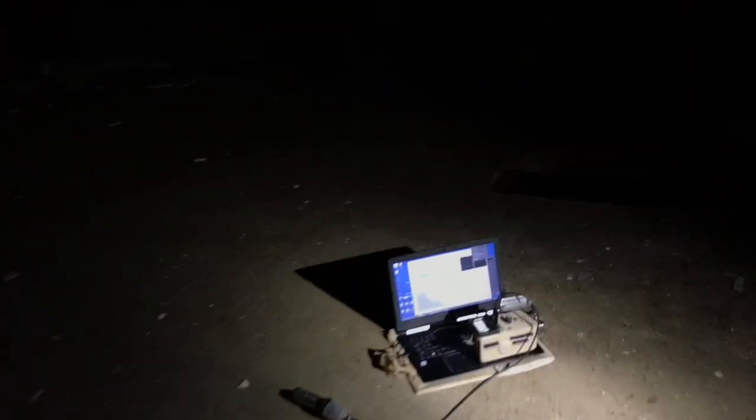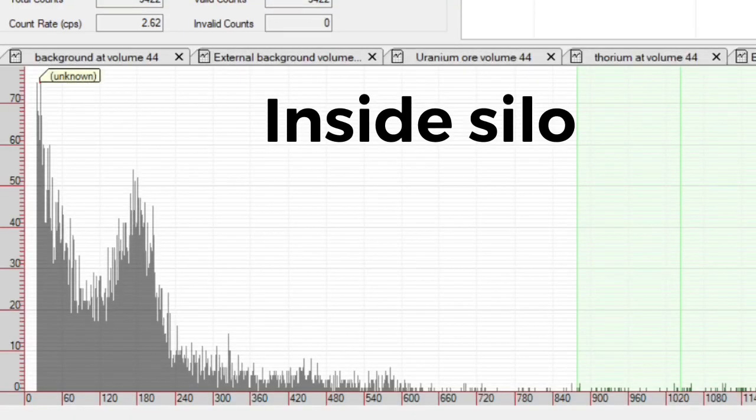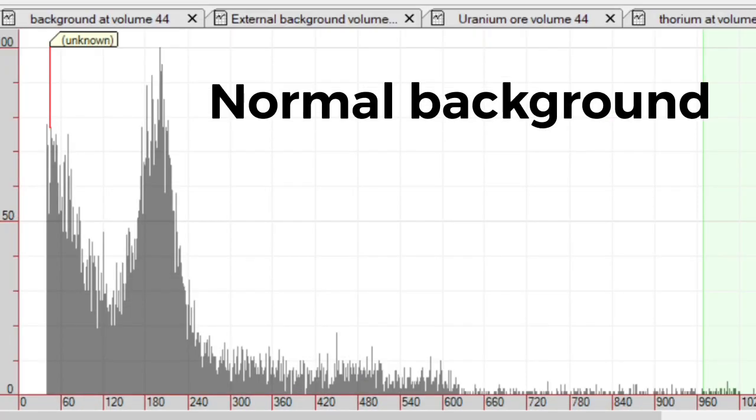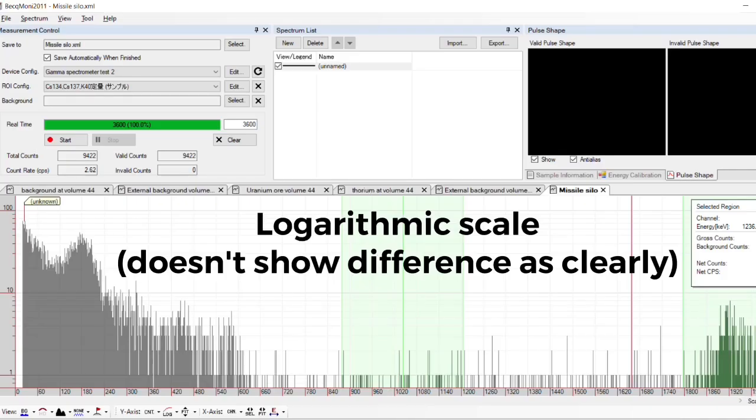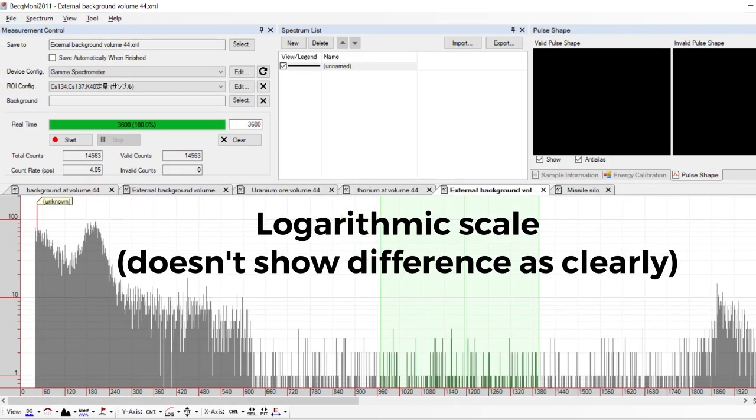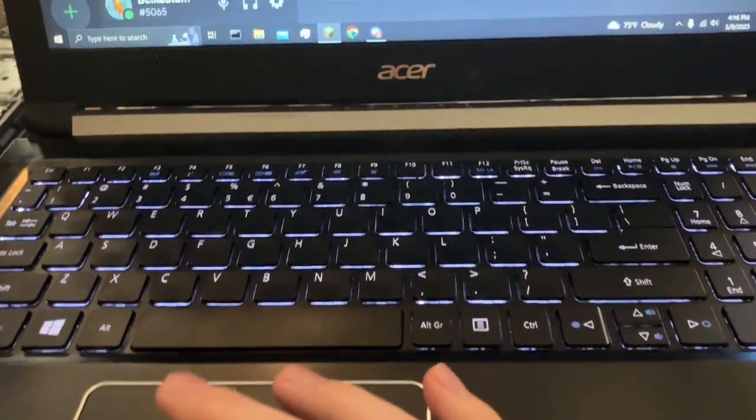Contrary to what most people might expect, despite it being a nuclear missile silo, the readings when I took a gamma spectrum were actually about half as much as you would get from normal background radiation, which is probably because it's underground under like six feet of concrete, which provides shielding against gamma.